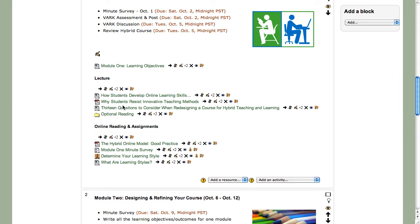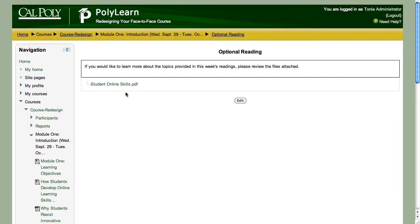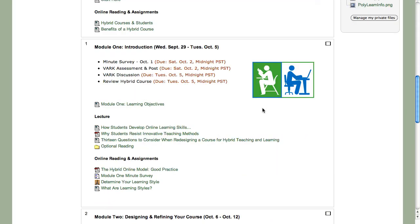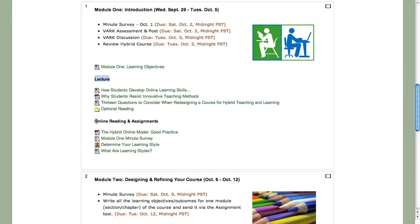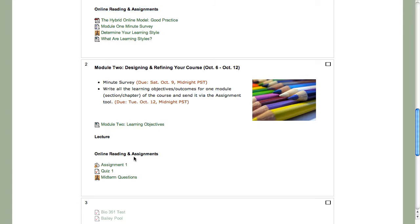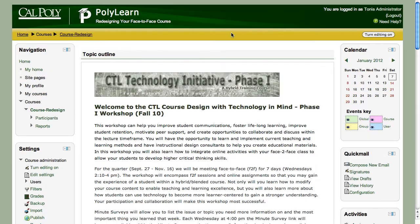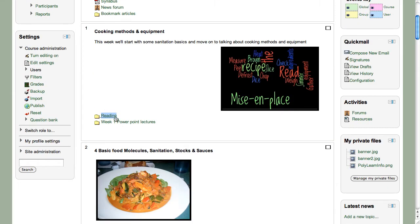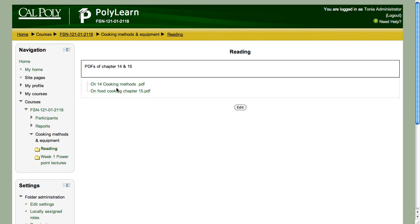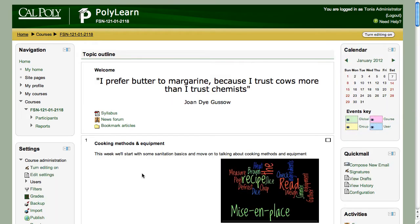I have a label - what PolyLearn calls it - called 'Lecture,' and then I've added a folder for optional readings. I have three things students need to read for the lecture, but if they want to read more, they can go to this optional readings section and I can put as many items in there as I want. Folders can be very helpful as you can see in this Food Science and Nutrition course - you can put as many files as you want in a folder.